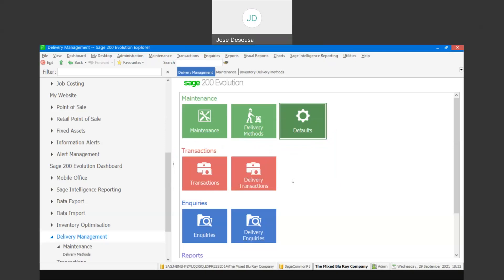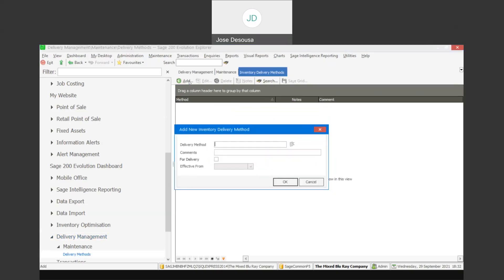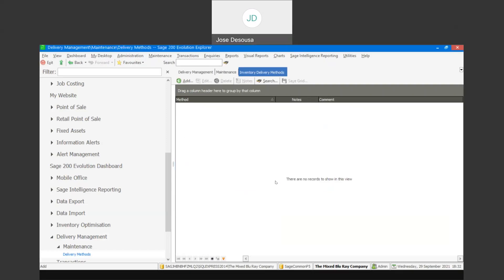You can then move on to delivery methods, and these are the methods you're going to be using to deliver goods to your customers. Add a method and it's a case of specifying details about the method and an effective date. I'm going to specify a couple of methods and also an effective date for the delivery method.